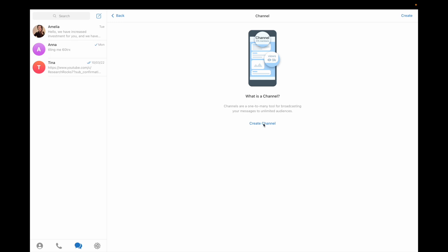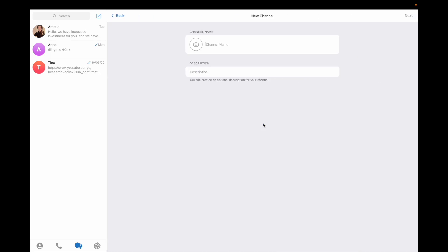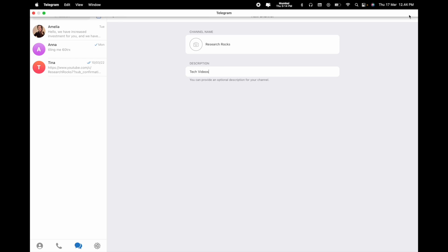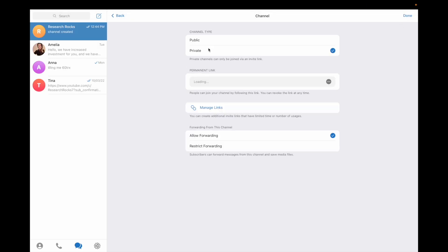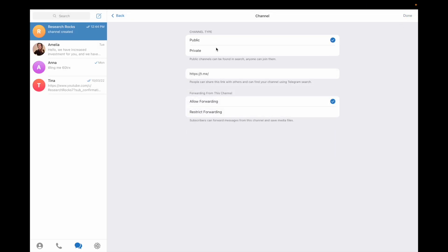Enter the channel name. I am typing my channel name as Research Rock. Add a description and click next. Now choose public or private. I'll select public and allow forwarding. Type the channel username, research rock, and click done.